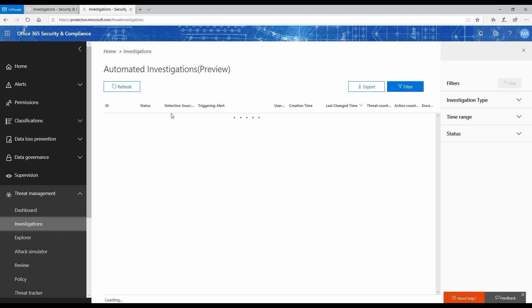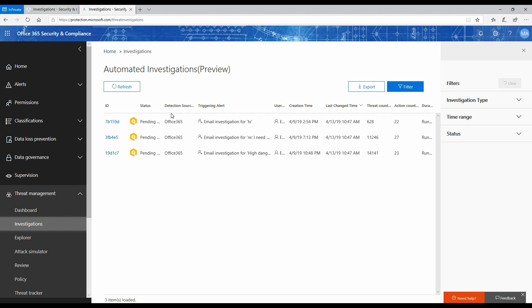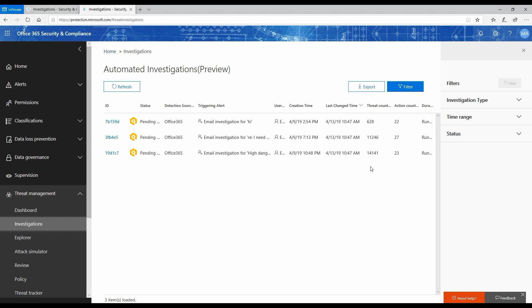The playbook will automatically trigger an investigation and will find out which are the other users who have similar emails with similar links or similar attachments, and if any of those emails have any malicious content with respect to URL, attachments, or any other thing. Then it can automatically flesh out the investigation and suggest what remedial actions need to be taken. The administrator can come over here and approve those actions, and it can automatically delete all the emails from various mailboxes.